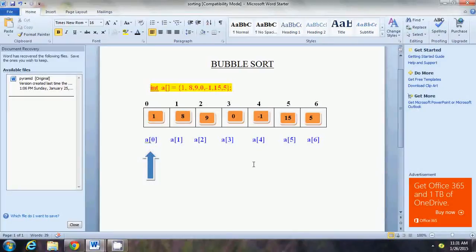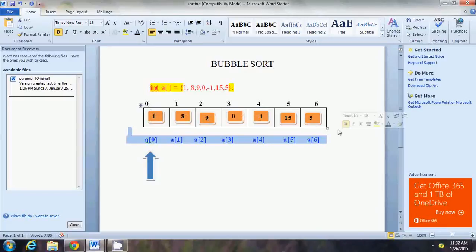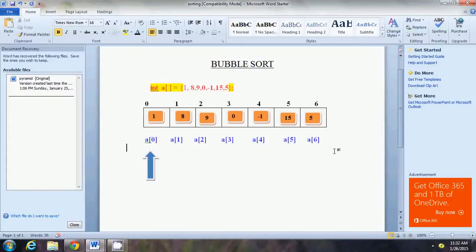I hope you understand how numbers are stored in an array. When I write int a[] = {1, 8, 9, 0, -1, 15, 5}, those same numbers get stored in the array in the same order. a[0] = 1, a[1] = 8, a[2] = 9, a[3] = 0, a[4] = -1, a[5] = 15, a[6] = 5. This array is not sorted, so we're going to use bubble sort.